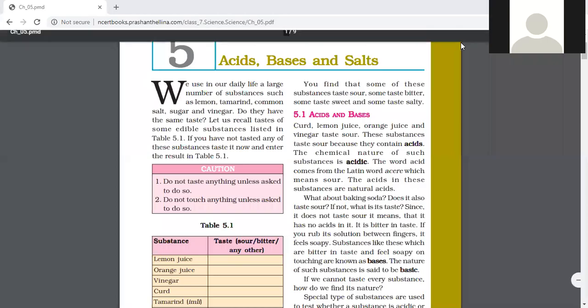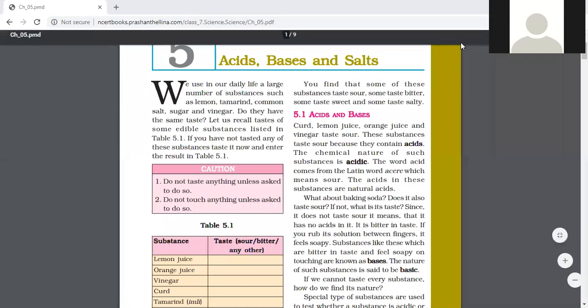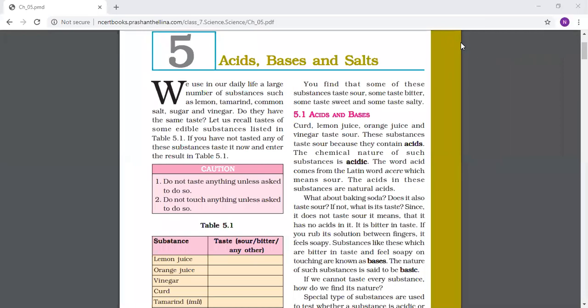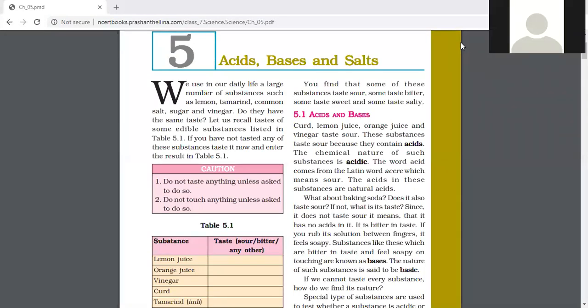Good morning everyone. Today we will start Chapter 5: Acids, Bases and Salts.